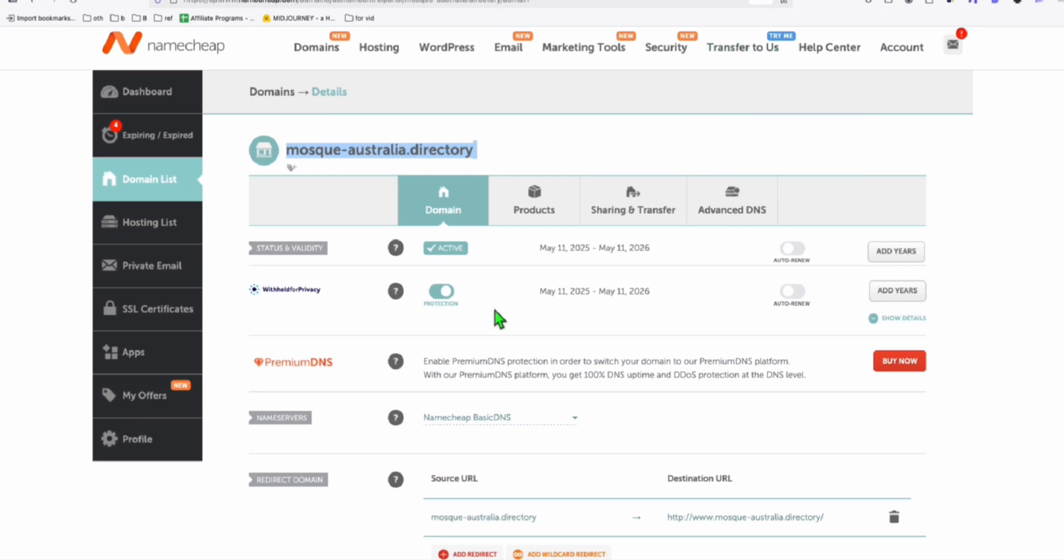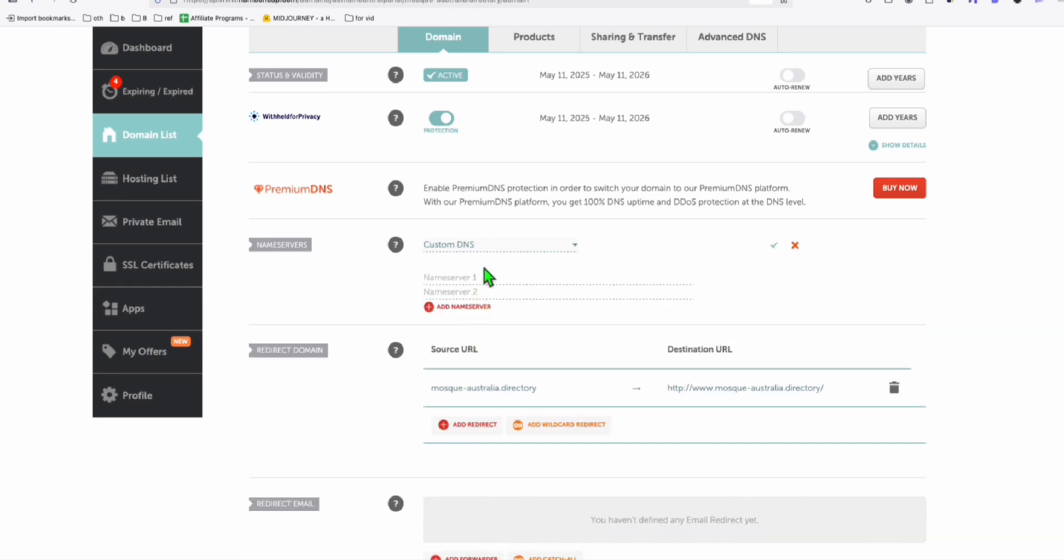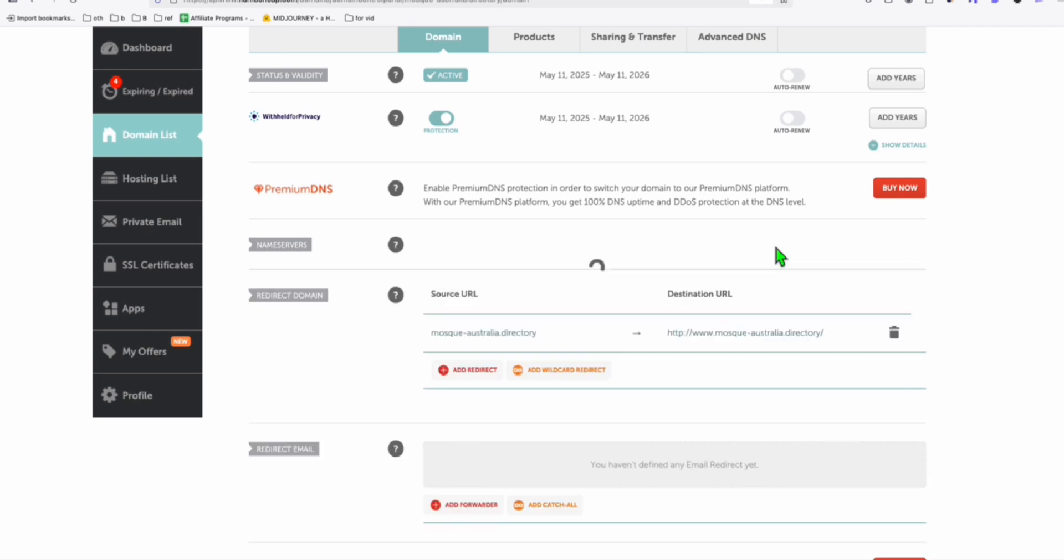Go back to your Namecheap domain management. And here in the name server, you're going to have to select the custom DNS and paste the two name server, just like that. And click on Save.